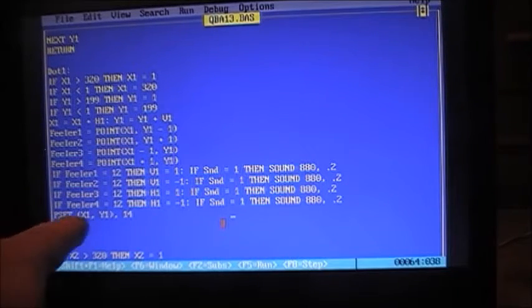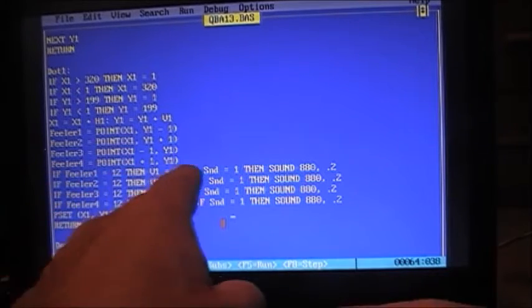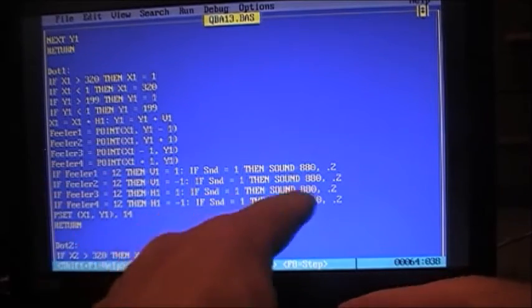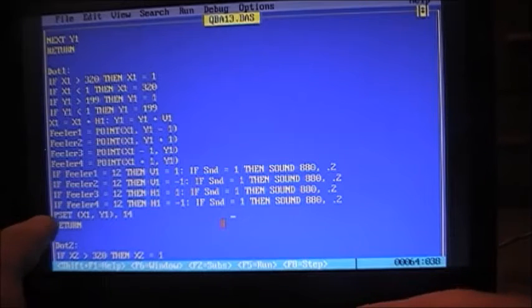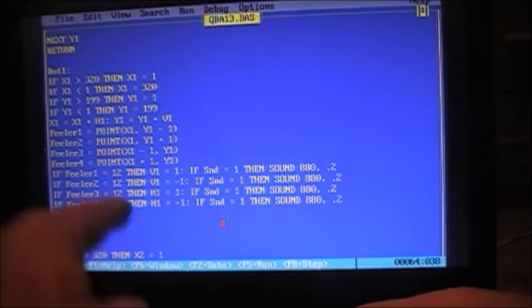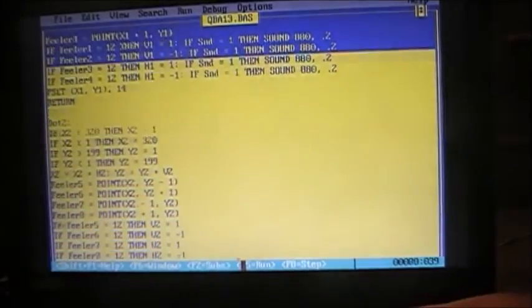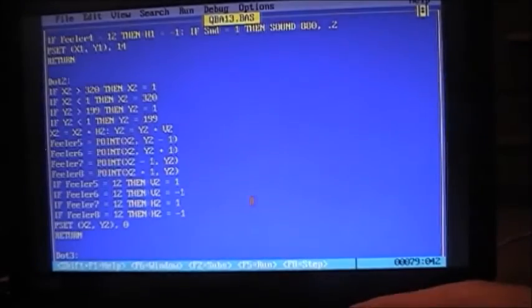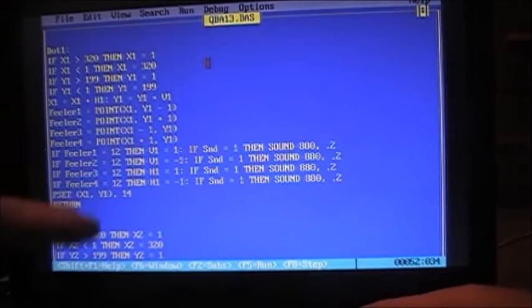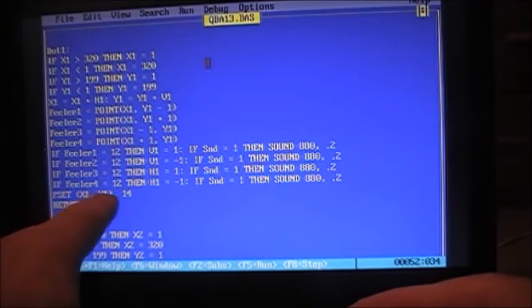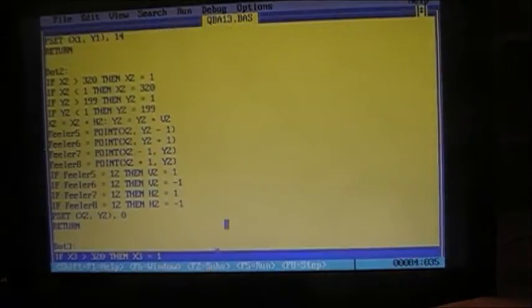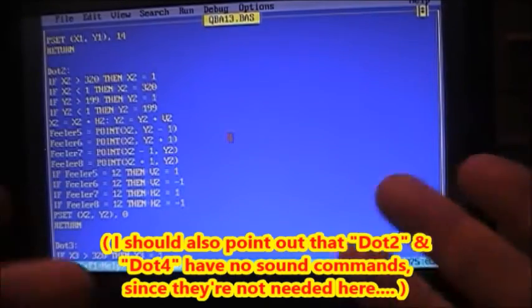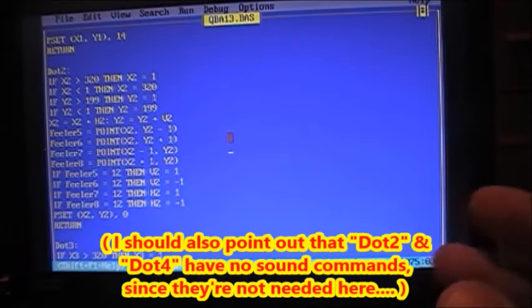Now we're still checking all four feelers, but if feeler number four happens to be, oh look at that, that's yellow now instead of blue or black whatever. Now we have to go feeler four is 12, which that's the color of the border, then H1 equals minus one. So instead of comparing this position to the spot, instead of comparing the location of the spot to the wall or to the grid whatever, it just checks the four pixels top, bottom, left, and right of your dot. If any of them are not zero it means we hit something so we got to respond accordingly. And P set, yeah.